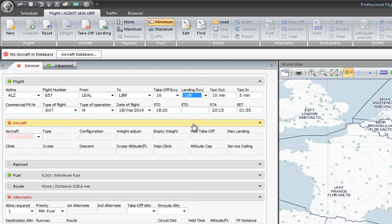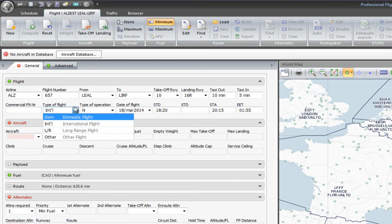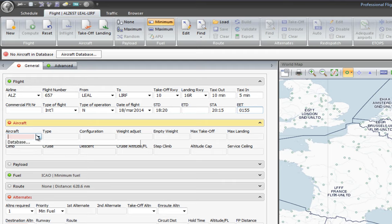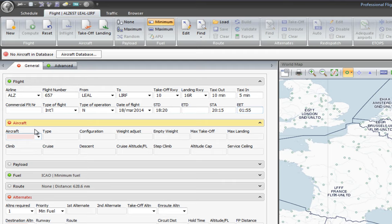We may also set the taxi-in and taxi-out time, the commercial flight number, the type of flight, the type of operation, date, and everything we need — including the standard time of departure, the estimated time of departure, the time of arrival, and the estimated time en route. Now we need to choose an aircraft, but since I've just installed PFPX I don't have any aircraft configured yet.